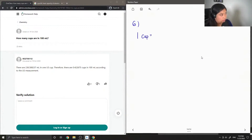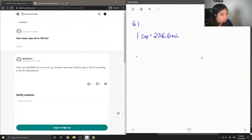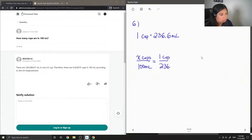The conversion factor for cups to milliliters is: for every one cup, this is 236.6 milliliters. So now let's solve for how many cups are in 100 milliliters. I'm going to write my unknown x cups over 100 milliliters is equal to my conversion factor — one cup divided by 236.6 milliliters.